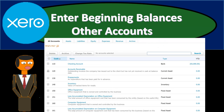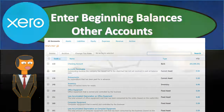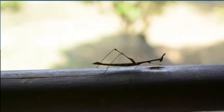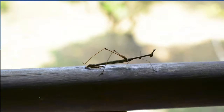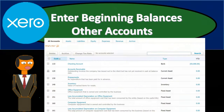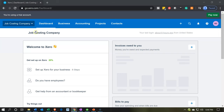In this presentation we will enter the beginning balances for our other accounts within our practice problem. Here we are in our job costing company dashboard. We've entered the beginning balances for the job related accounts. Now we're going to enter our other beginning balances so we have some context of some accounts within our practice problem.